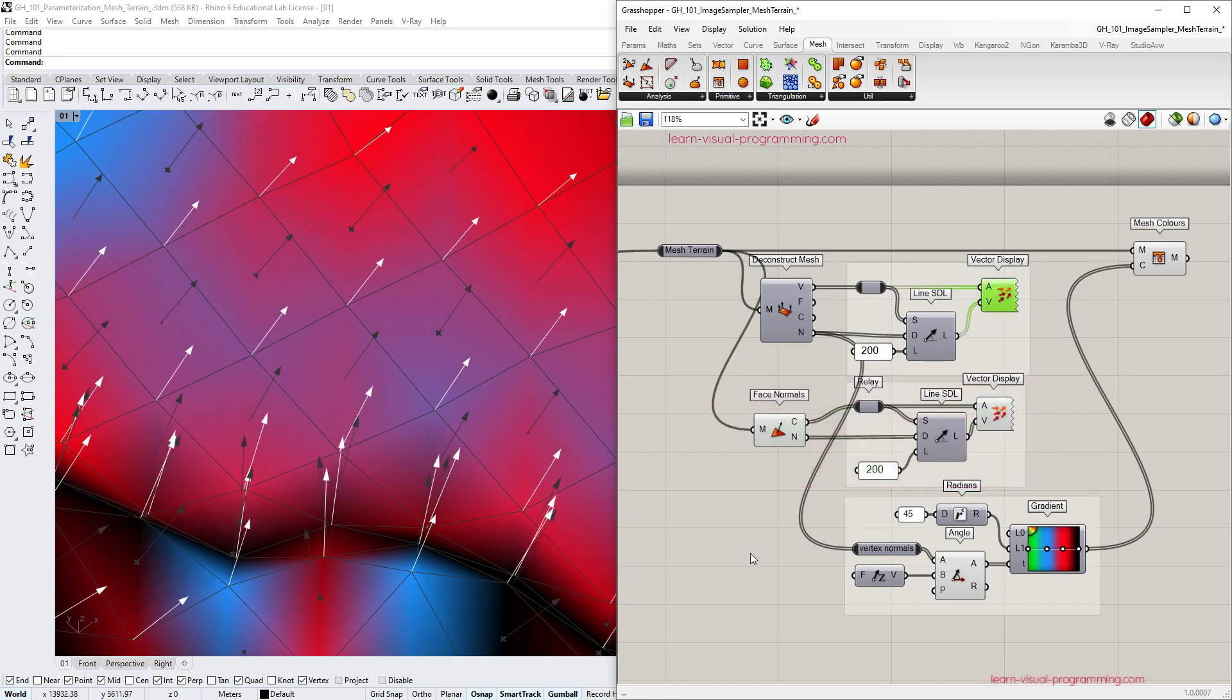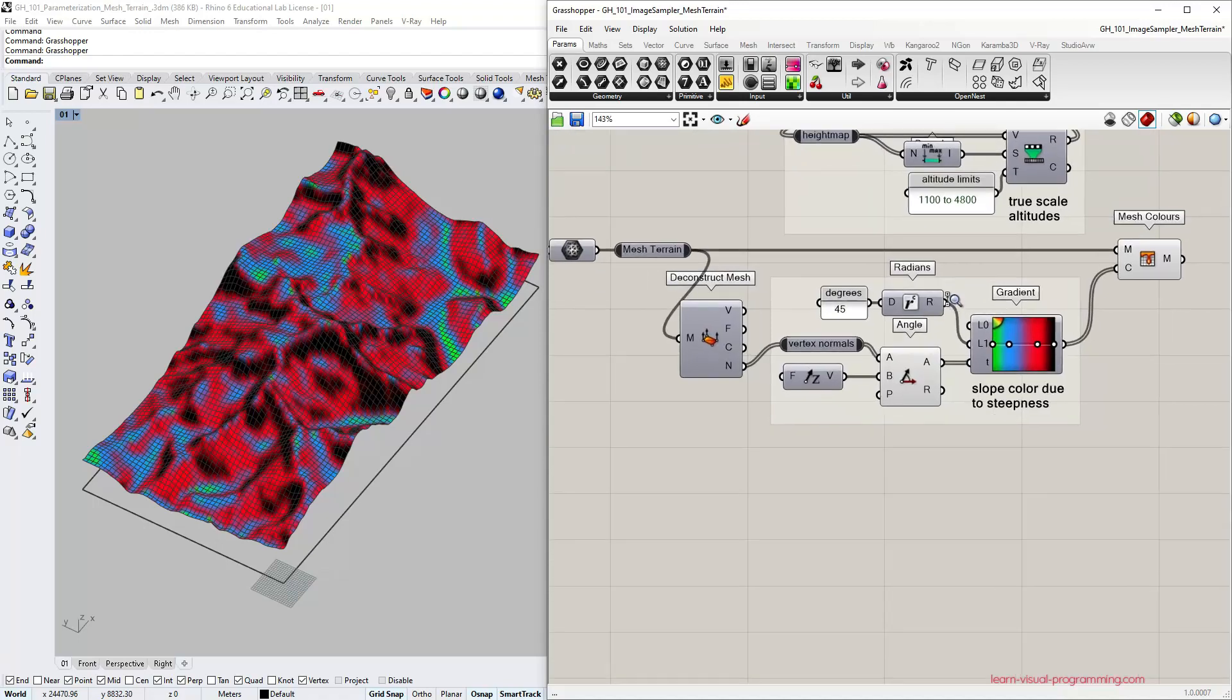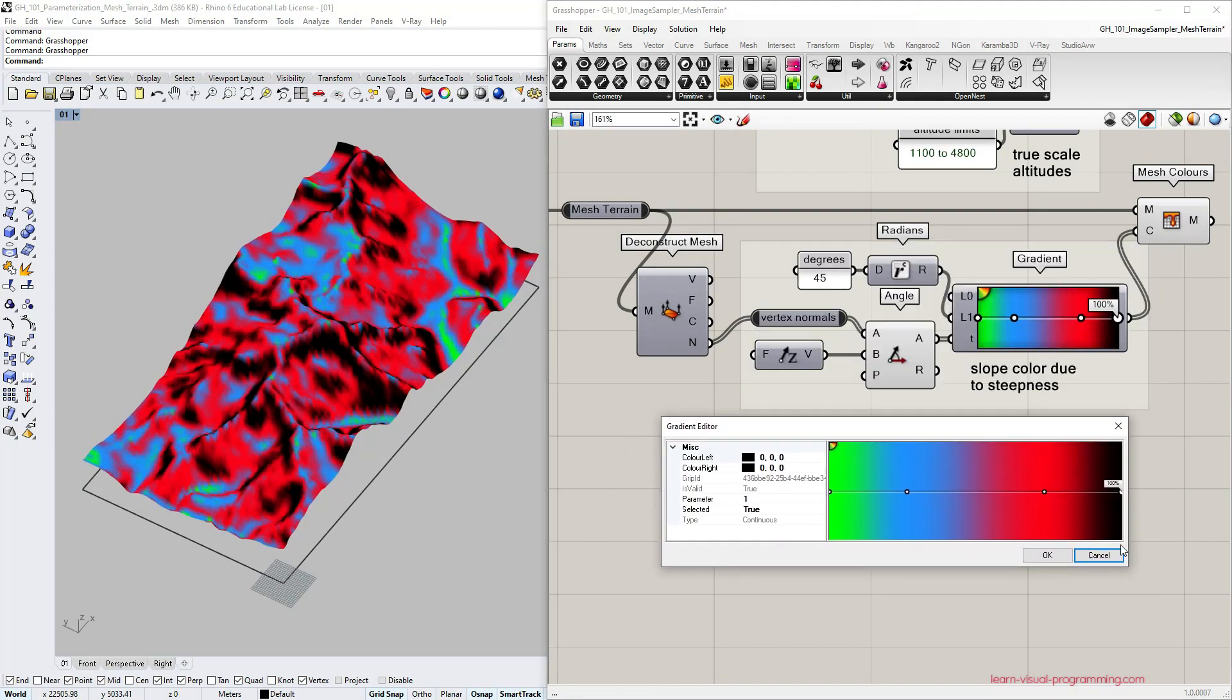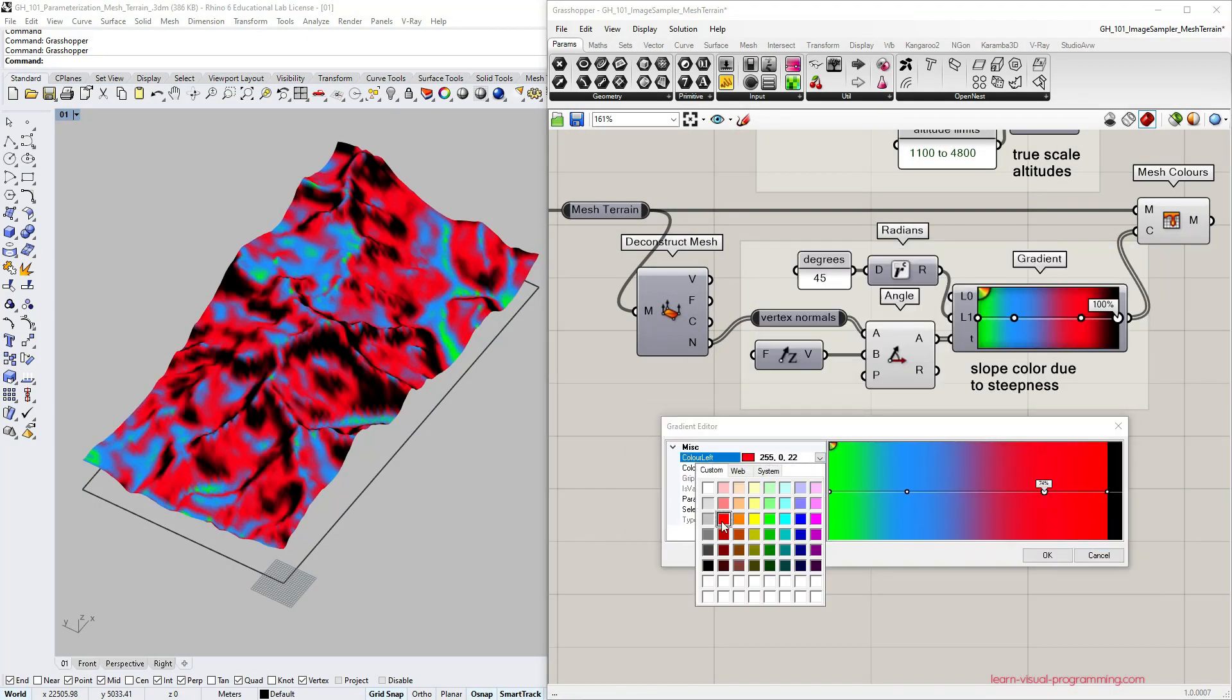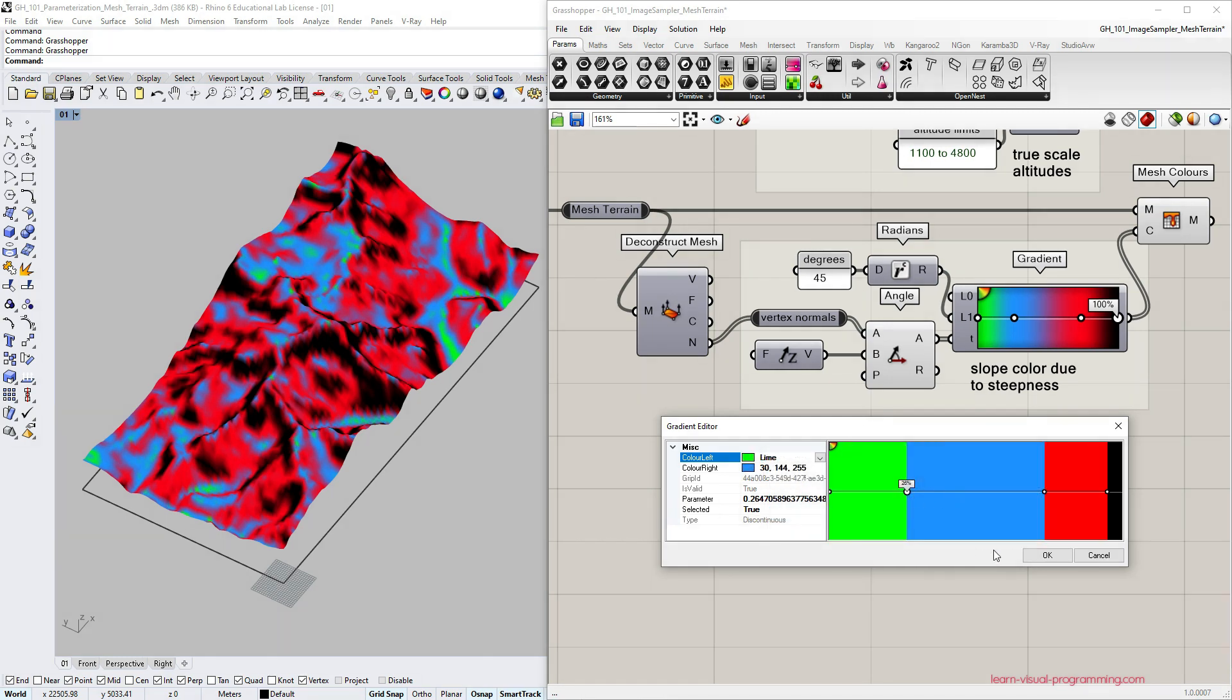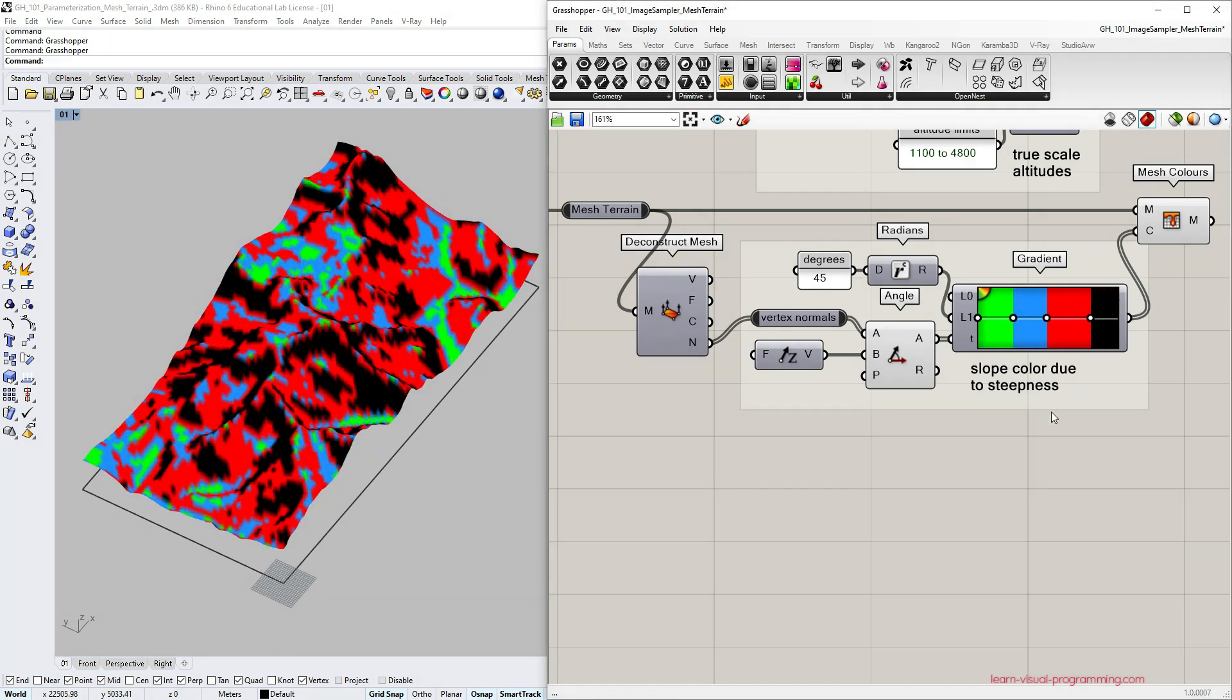We are almost done but before we part I'd like to remind you that the gradient in preview depends on the color percentages. Meaning that if you are using the gradient for analytical purposes you should take into account at what percentage the color is changing and control the precision.